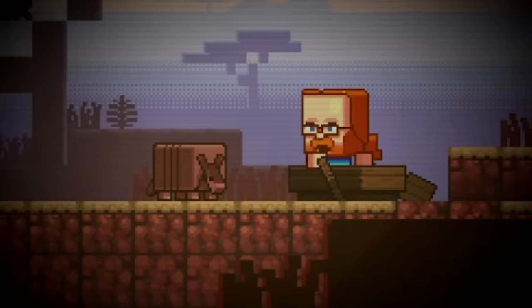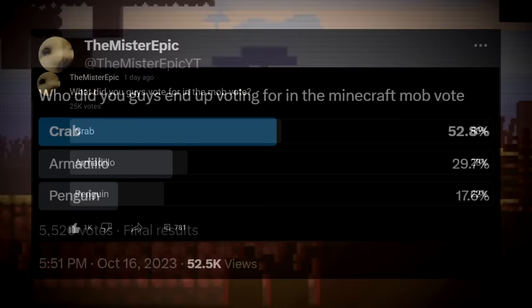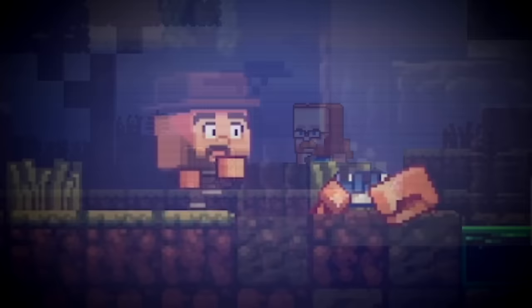It doesn't make sense. Every single poll on the internet indicated that the crab should have won, and not by just some small margin either, but it seems like 50% of people voted for the crab. 5 million total votes, 1.5 million more votes than last year.